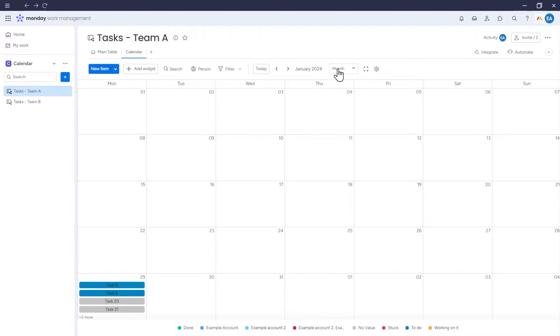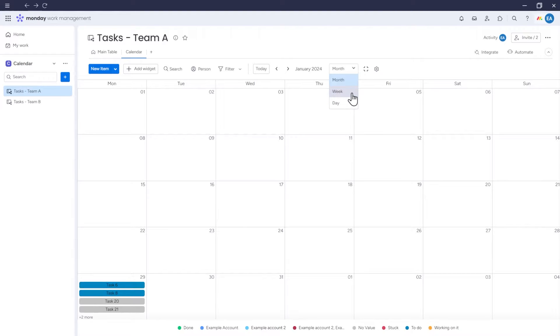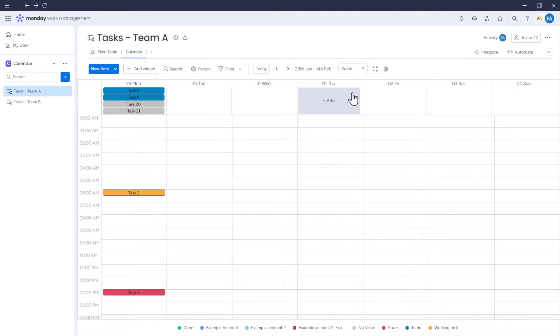Here you can change the view of your calendar. Currently, it's set to a monthly view, but you can also switch to a weekly or daily view.